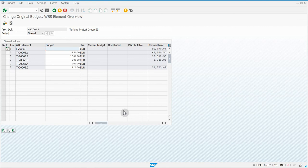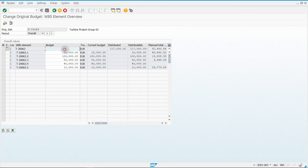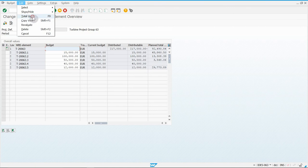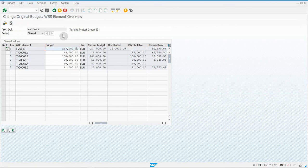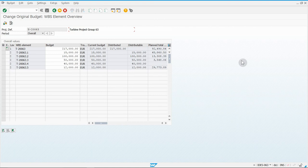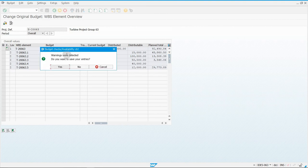Once you've entered the values, hit Enter so things populate. To see the actual total, go to Edit and Total Up — that will make the total value appear, which is important for your screenshot. Make sure I can see the budget values, total, your project name, and your username. Take your screenshot, then click Save. If it says warnings were detected, click Yes. That's exercise 75.